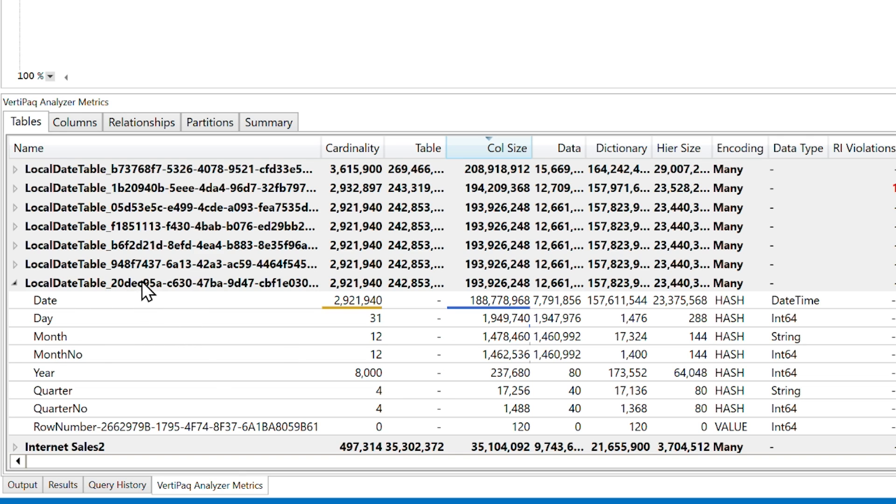So the local date table is a calculated table and gets generated by using the min and the max of that given column that it's going after. So our first thought was maybe it's a slowly changing dimension or maybe it's just a dimension that they have where their date is just way out there to signify that maybe it hasn't closed yet or something of that nature.